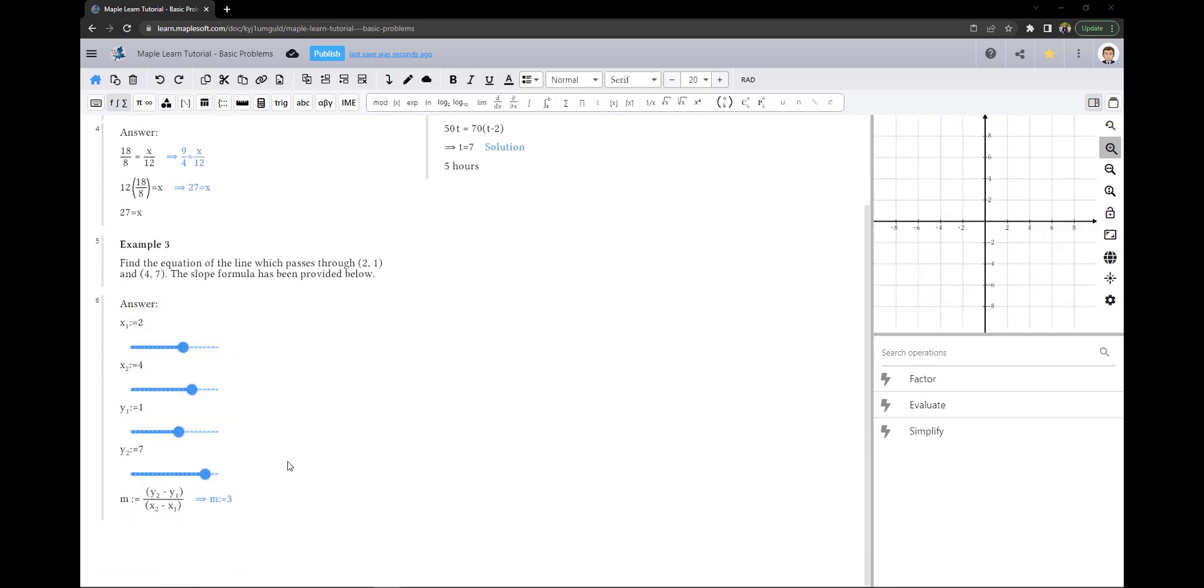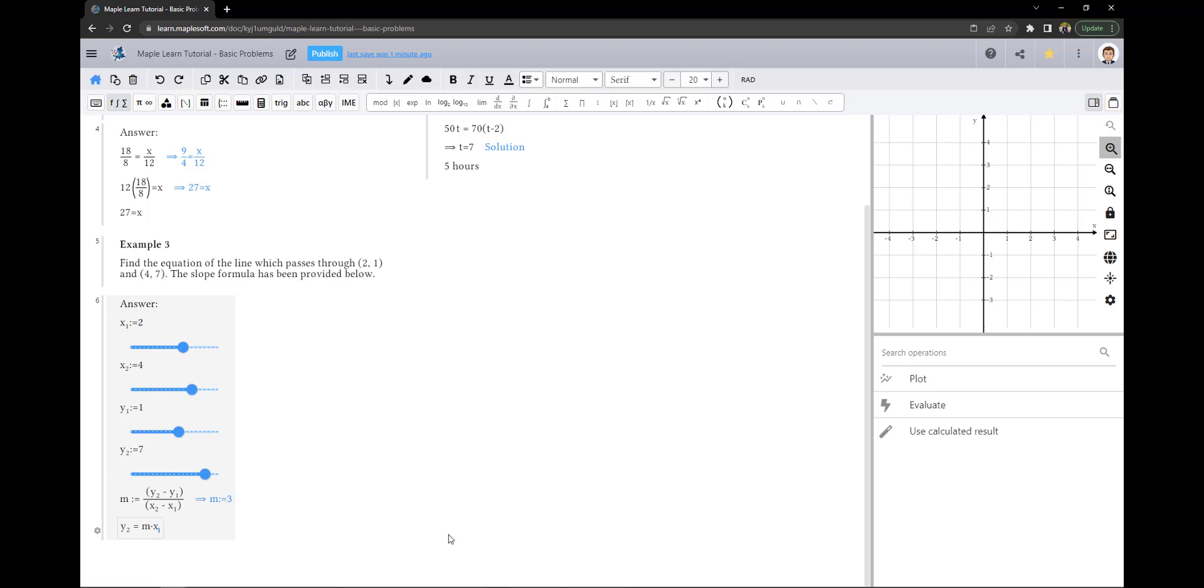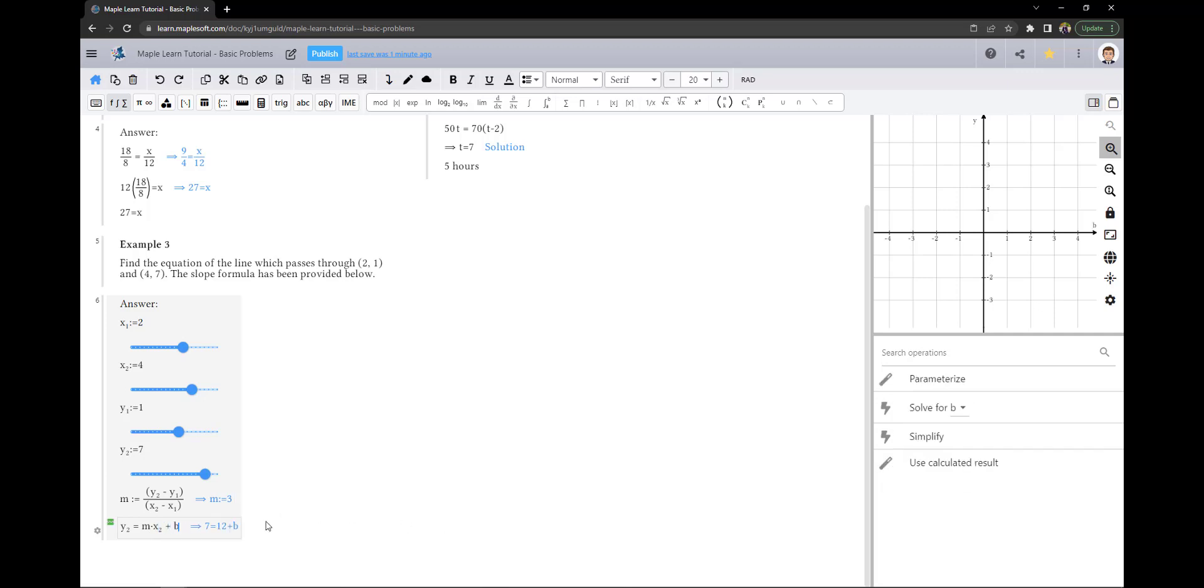Since we parameterized the variables which are used in the slope formula, MapleLearn will automatically calculate it for us. The next step is to use this slope and one of the points to solve for B.